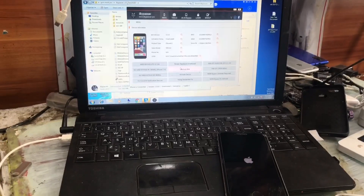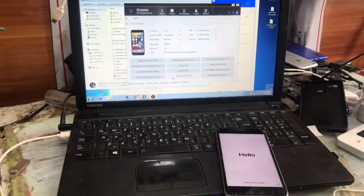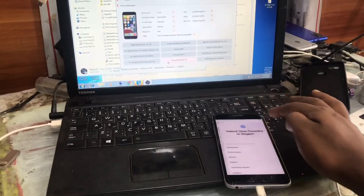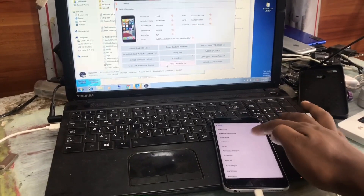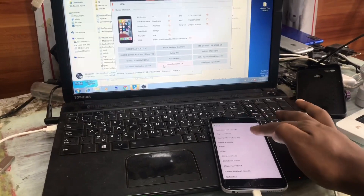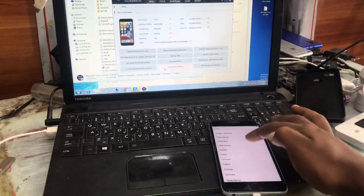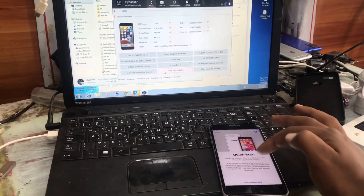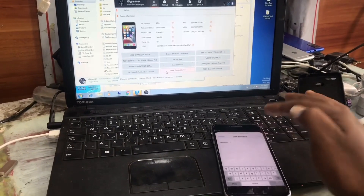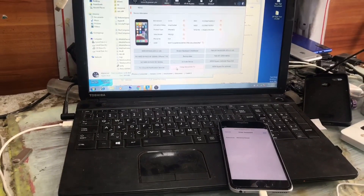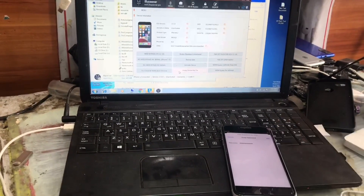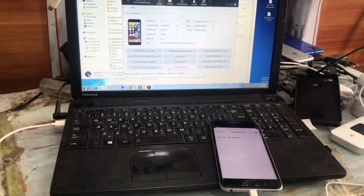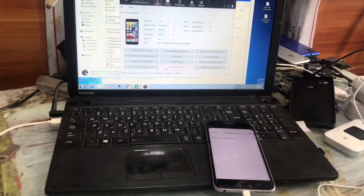Now it shows the Hello screen and we will start the setup by selecting our country and language. We have to connect it to the Wi-Fi, because when you restore the password it asks us to connect to Wi-Fi — both the Windows device and the iDevice.